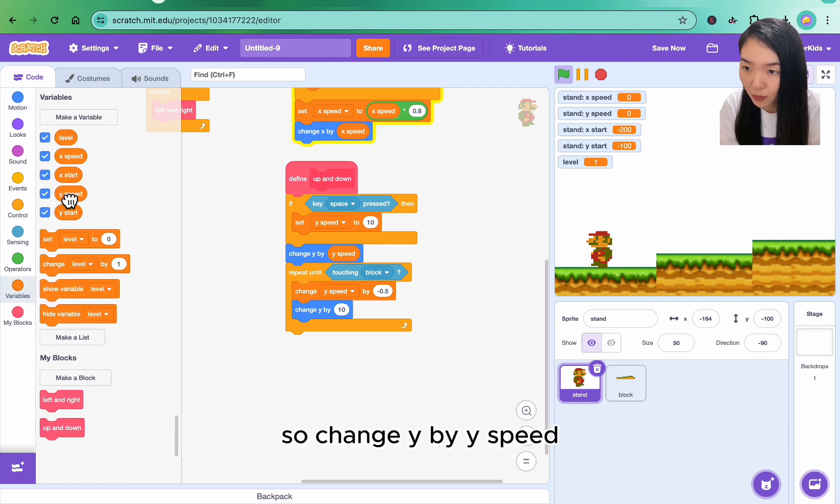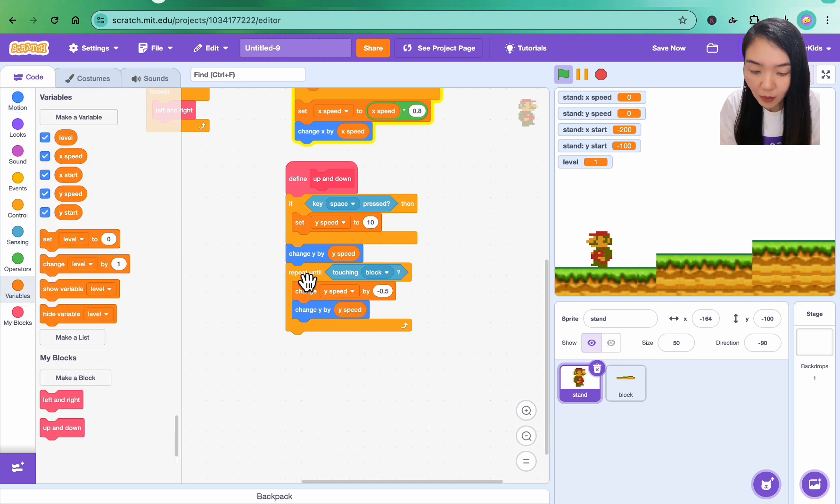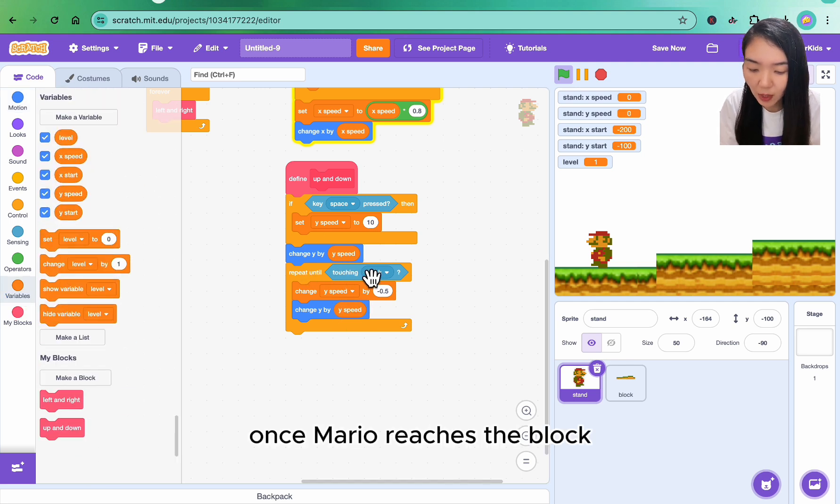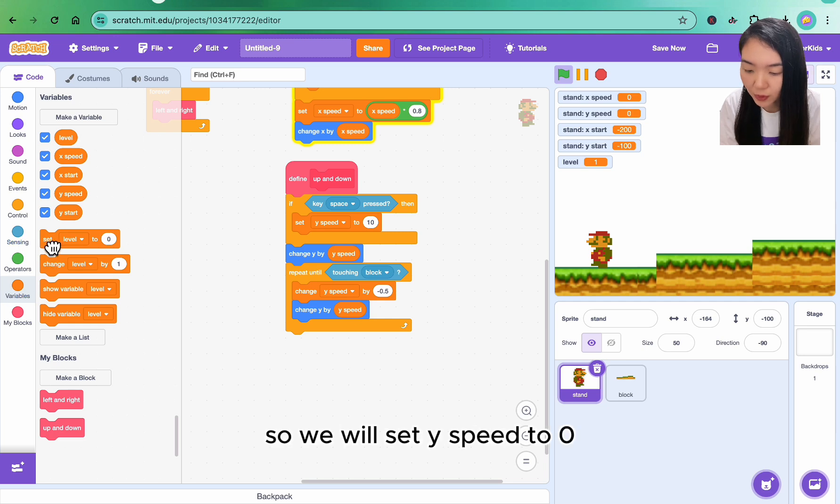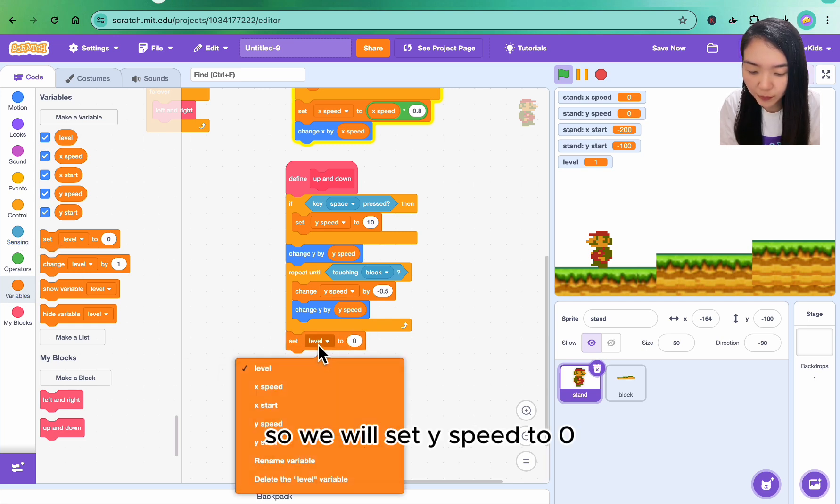So change y by y speed. Once Mario reaches the block, it needs to stop, so we'll set y speed to zero.